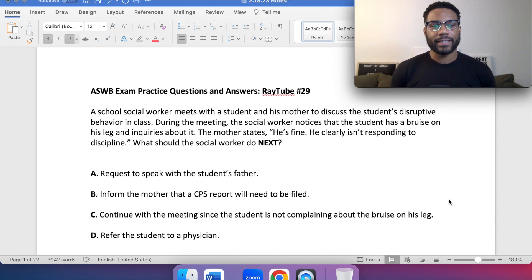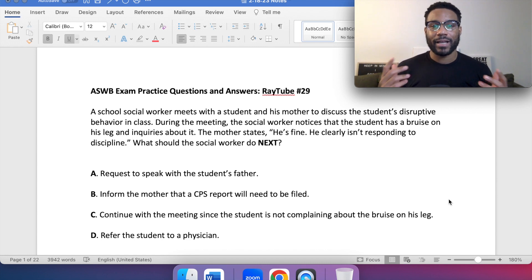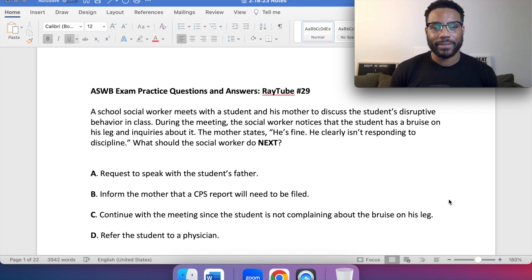Hey hey tribe, welcome back to Rate 2 practice question number 29, so stay tuned. Okay, let's jump into it.